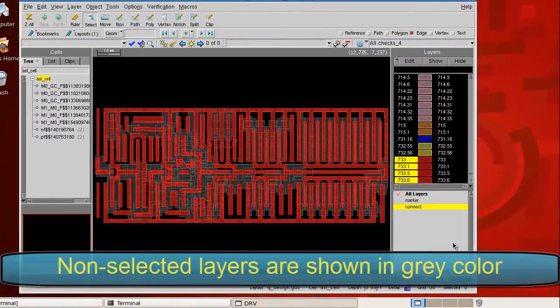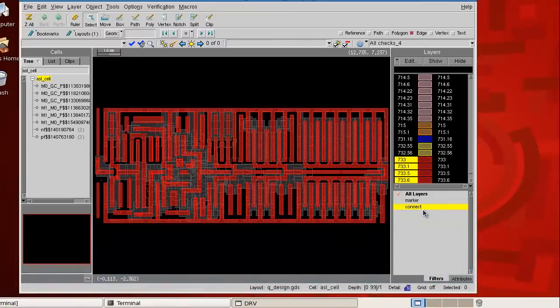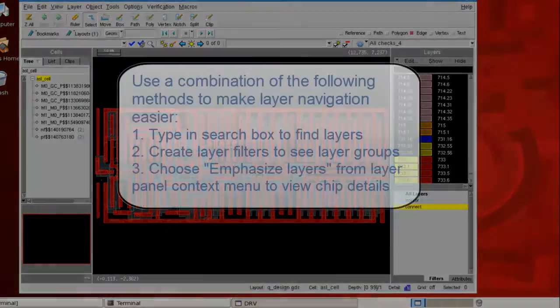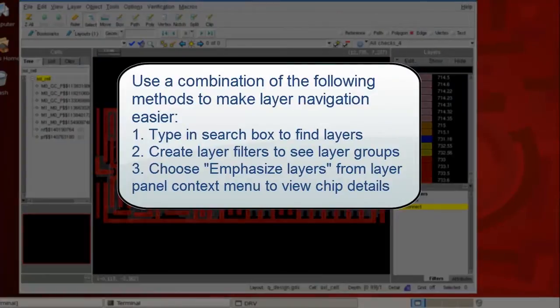With that said, DesignRev provides enhancement options that will help you navigate your layers. You can choose whichever method that will make your review more comfortable.